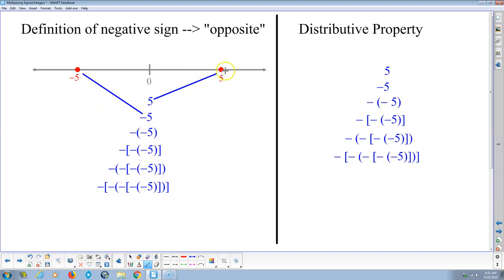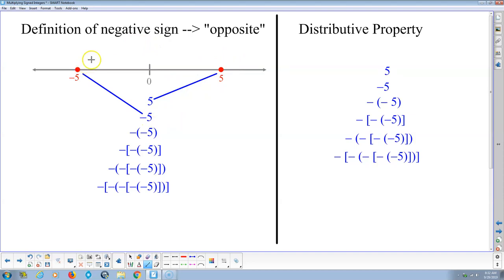Here's the thing. If this is 5, which is 5 to the right, what's the opposite of 5 to the right? It'd be the same distance, 5, but in the opposite direction — so 5 to the left. The definition of a negative sign you can think of as just meaning opposite. When we multiply by negative 1, that causes a reflection. So if we reflect this about 0, it ends up on the other side of 0, but the same distance: 5 units.